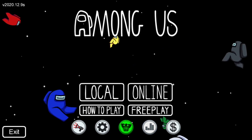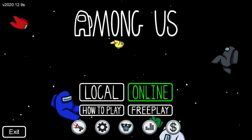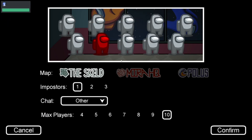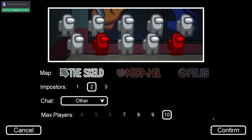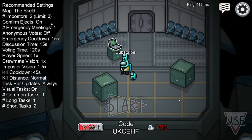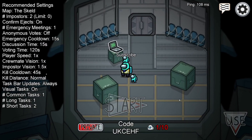First thing you want to do is open up your Among Us app, then go ahead and press online and create a game. It doesn't matter how the game is set up, just go ahead and make one.